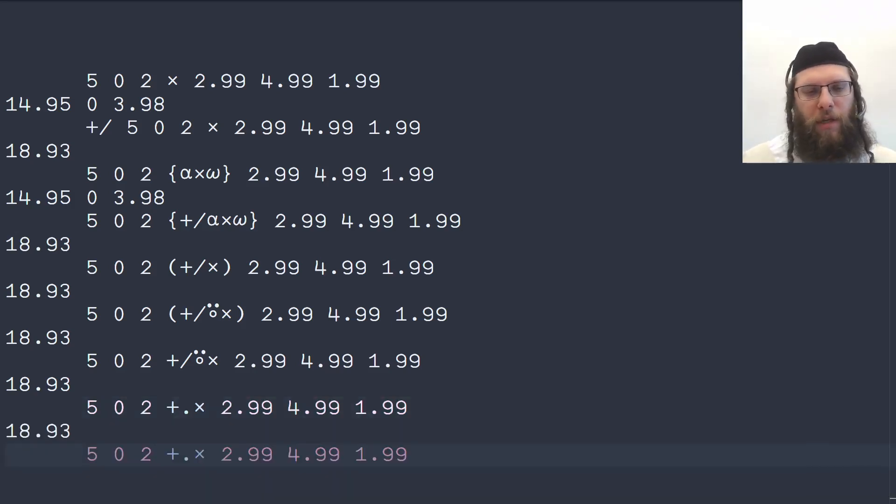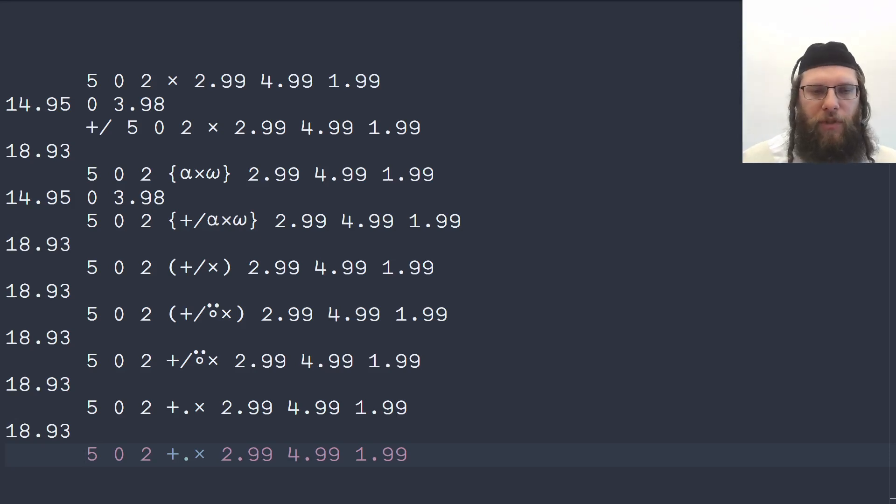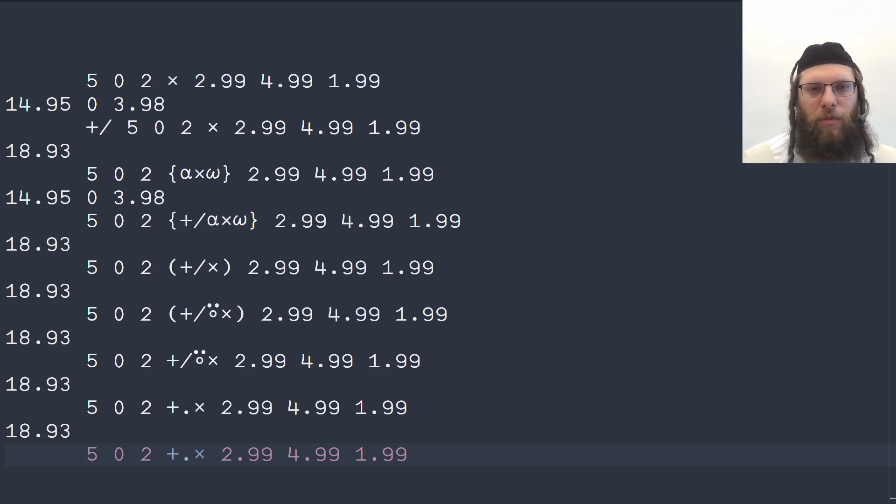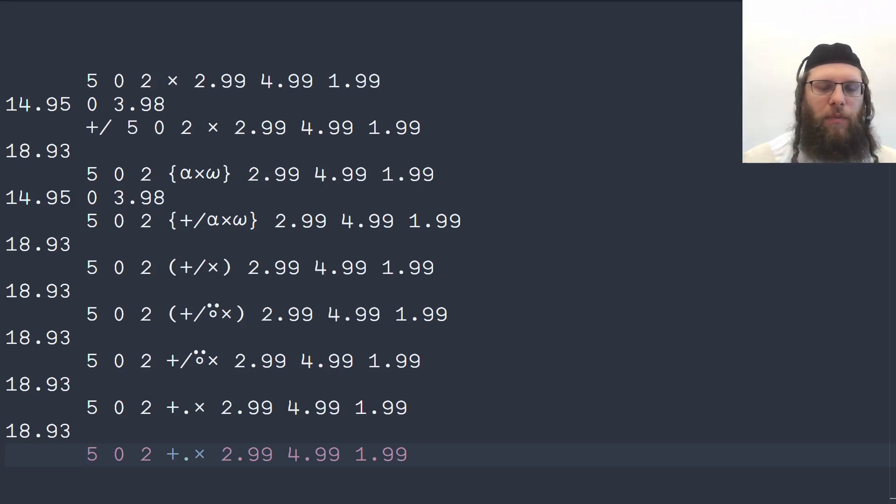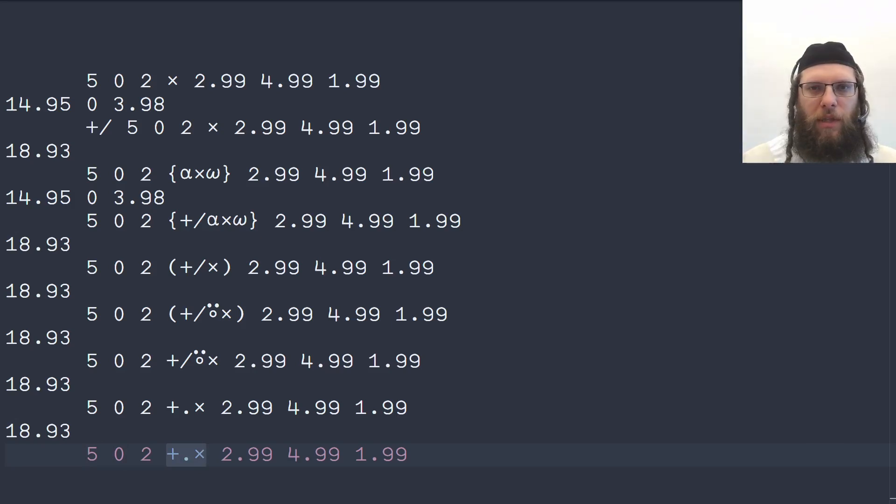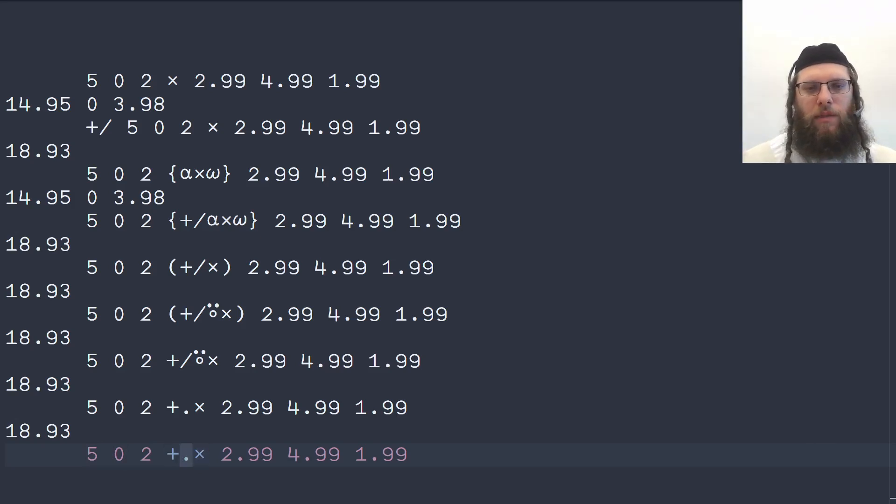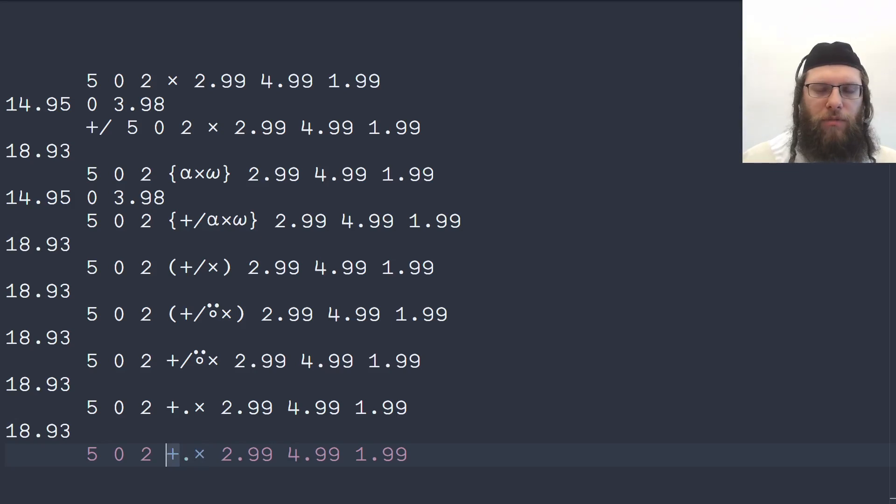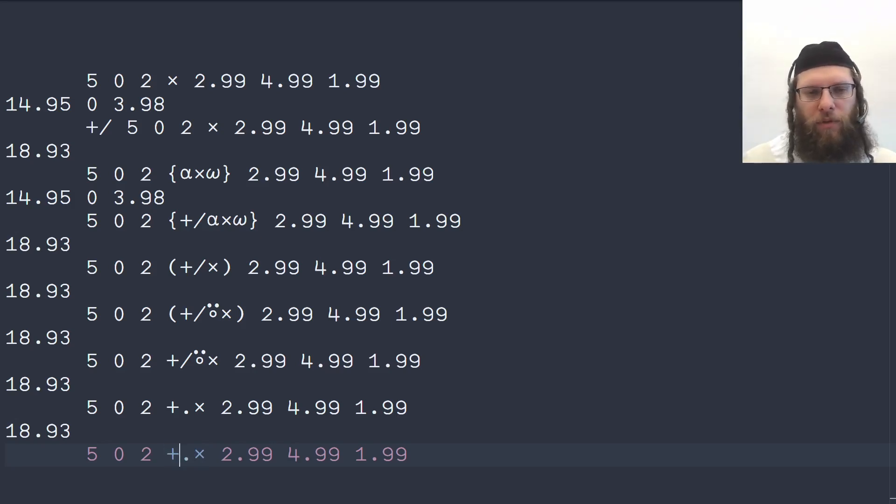And then you might ask well what's the benefit of using this, why can we not use sum over the multiplication? Well there are a couple of reasons for that, one of them is technical and one of them is practical. The technical reason is that the interpreter instantly recognizes this combination and it has optimized code to do this, so instead of doing two loops, the multiplication first and then the summation, it fuses the loops and makes it run faster.